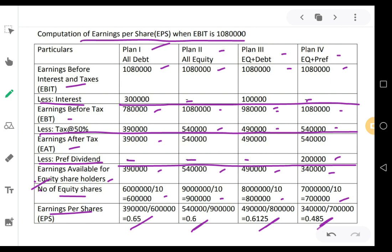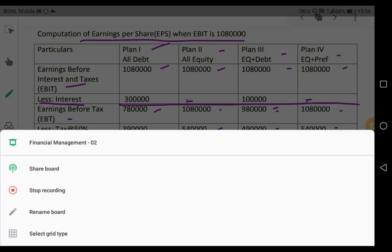When you compare all the EPSs of the 4 plans, the highest EPS is again plan 1 — all debt at 0.65. Therefore, when the EBIT level is 10,80,000 also, our decision is to suggest going with plan number 1, raising all debt at 10% per annum. Write that comment in one sentence at the end of the table. That's the end of the solution for this question. If you have any doubts, you are free to contact me.